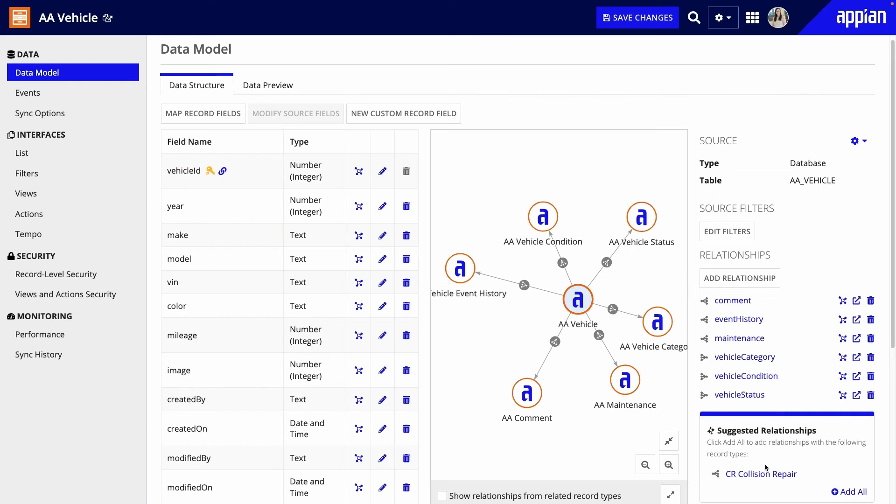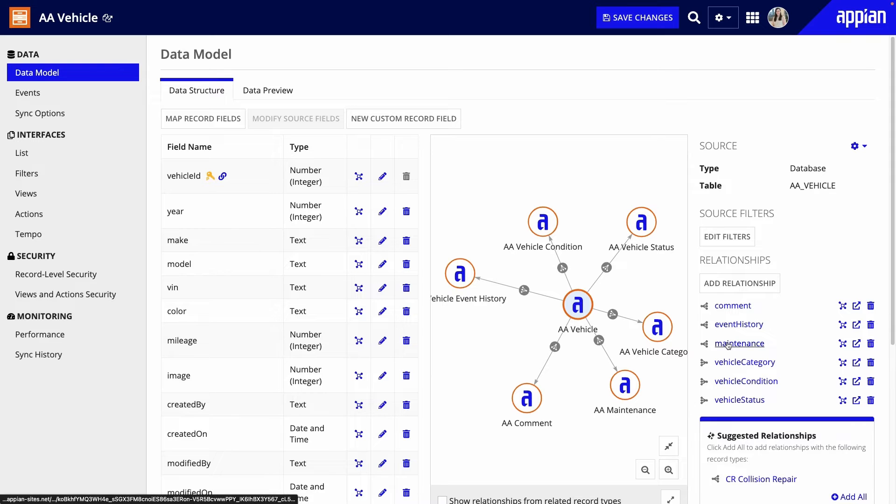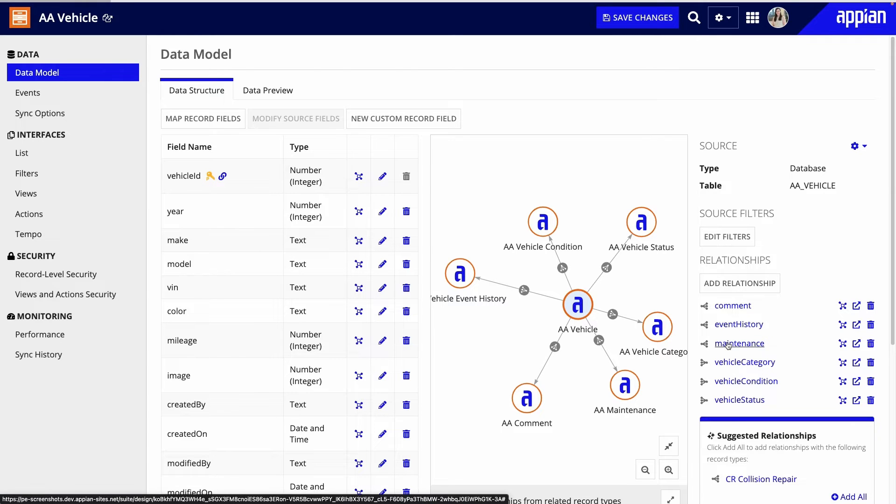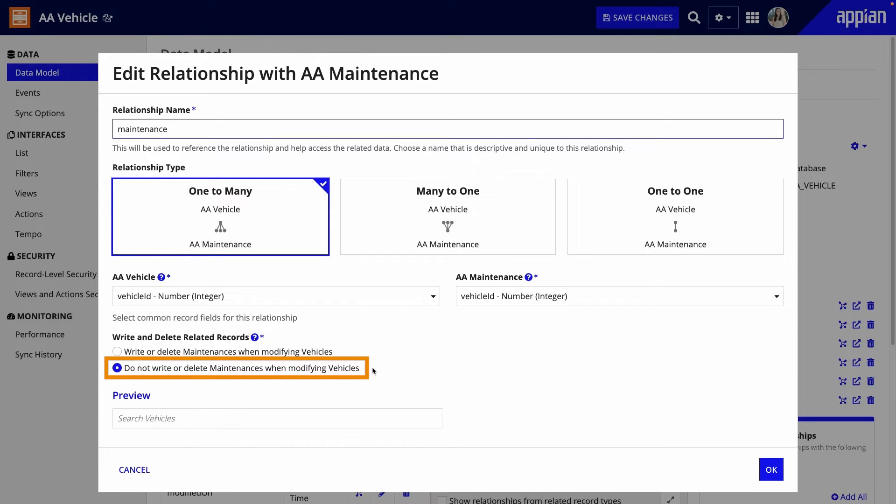You would not allow this when you want to manage related records separately. The maintenance relationship is a good example. Although maintenance requests are tied to particular vehicles, the maintenance department needs to report on how many maintenance requests have been received and completed, regardless of whether that vehicle still exists in the fleet. So maintenance requests are managed independently from vehicles.